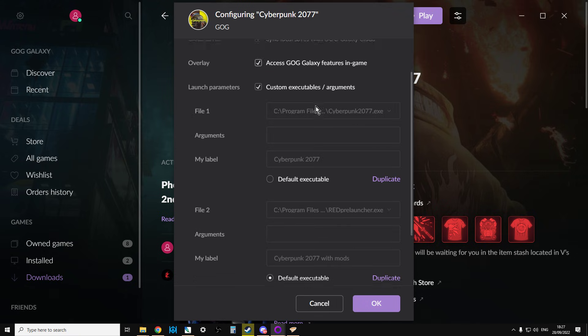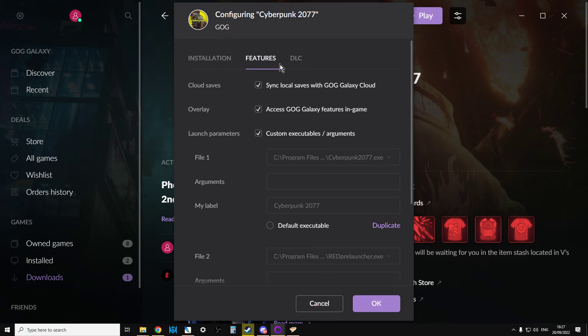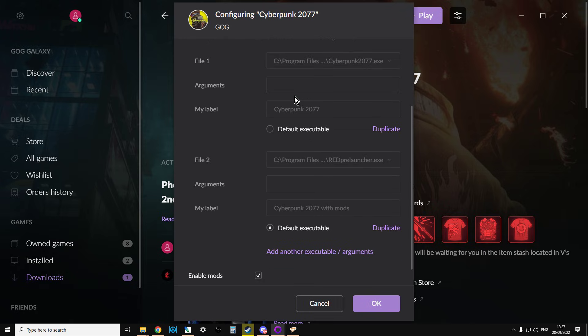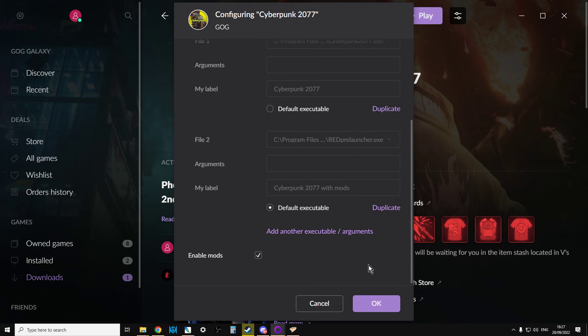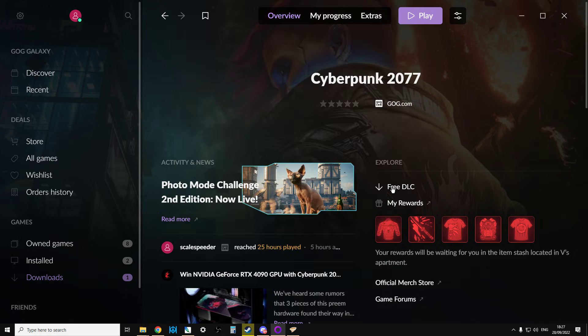And then in this section here under Features, you want to enable mods, and you can change the executable to the RedPreLauncher.exe, so it'll launch with mods.